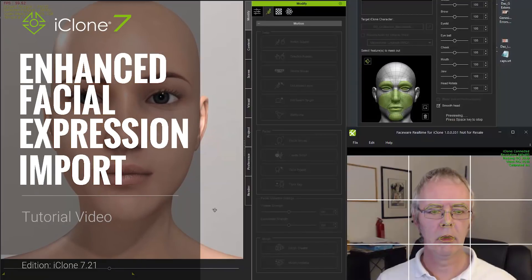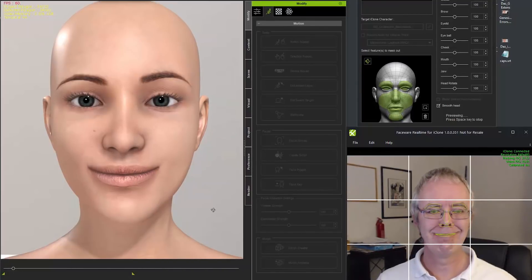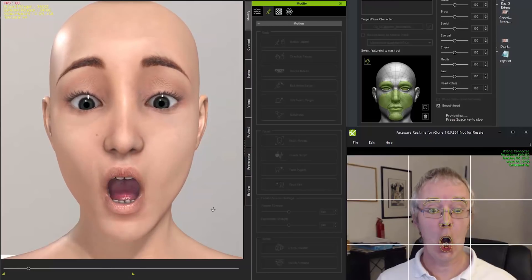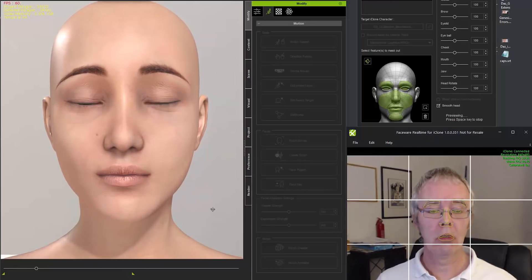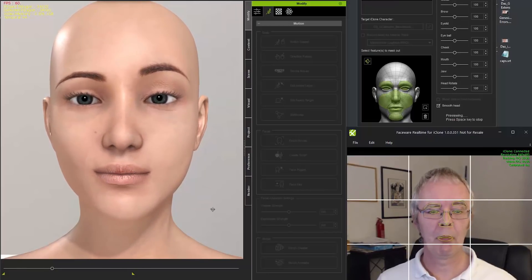Hey everybody, in this tutorial we're going to cover the updated workflow for bringing your Daz Genesis 8 character into iClone. We've made a number of different improvements and I'll talk about those in just a moment.